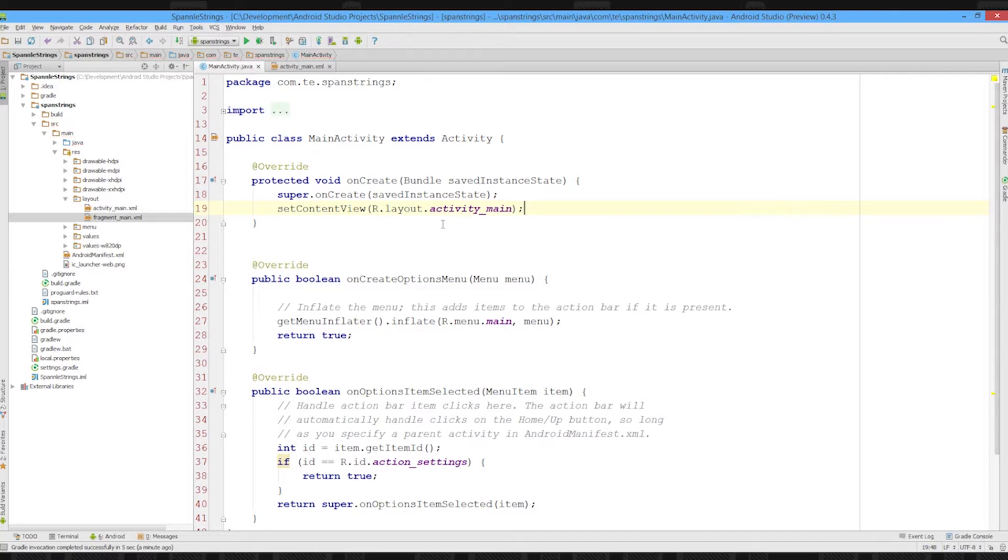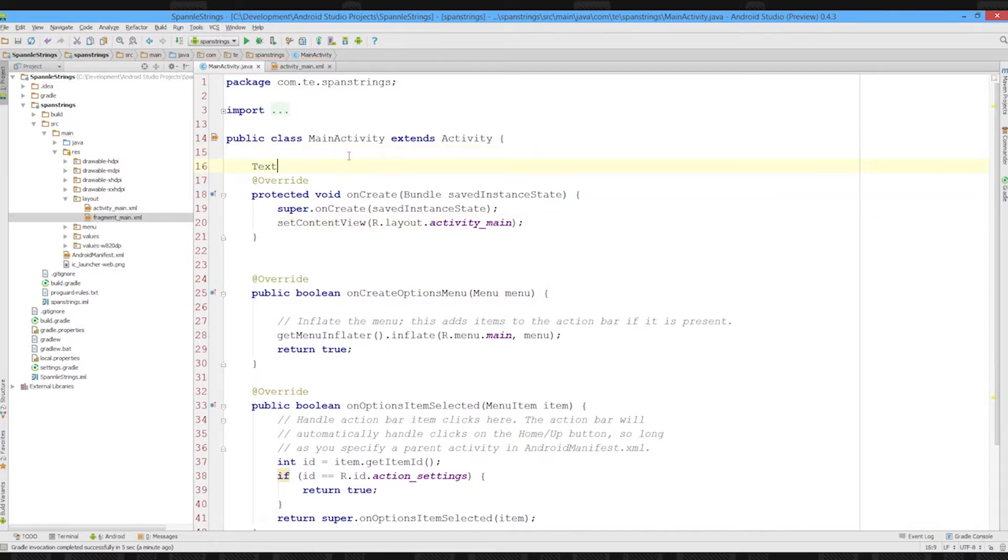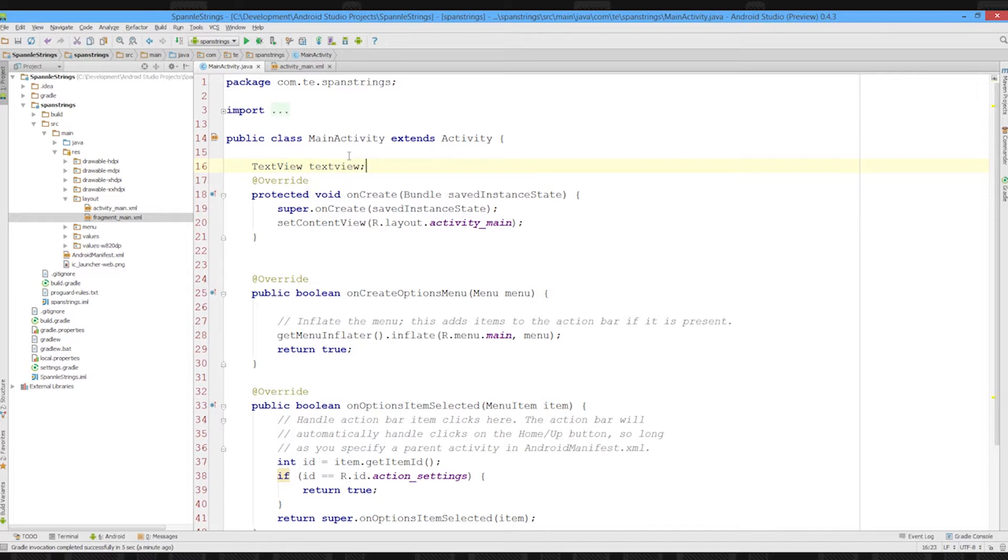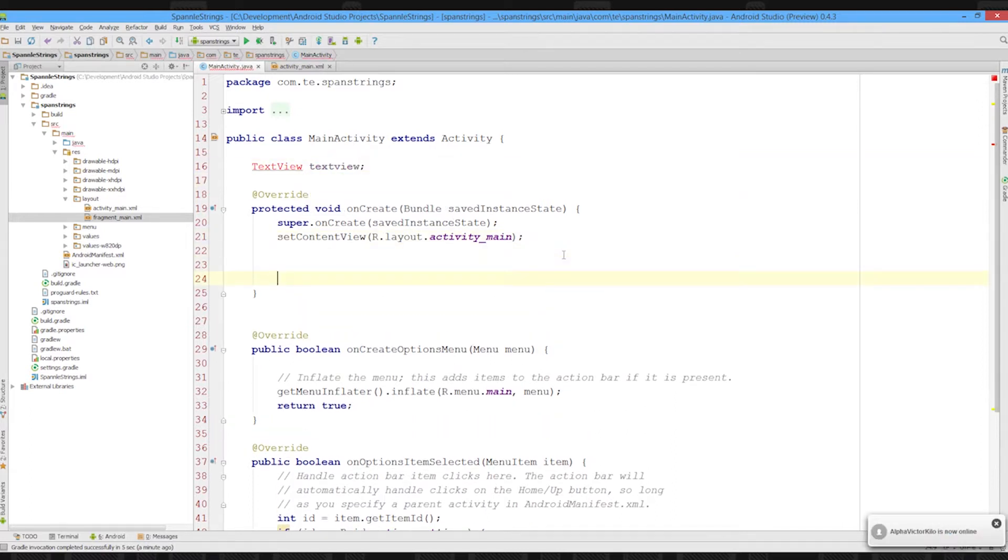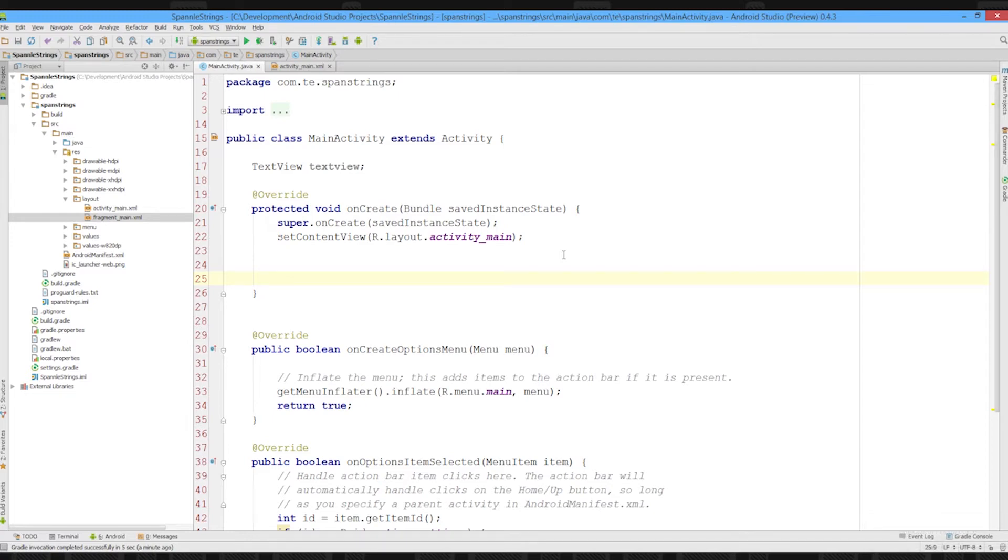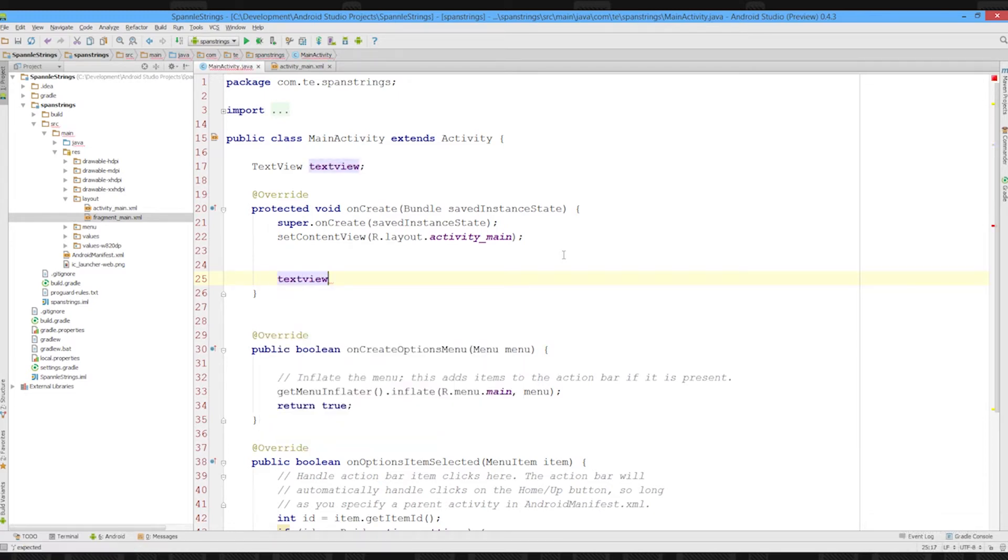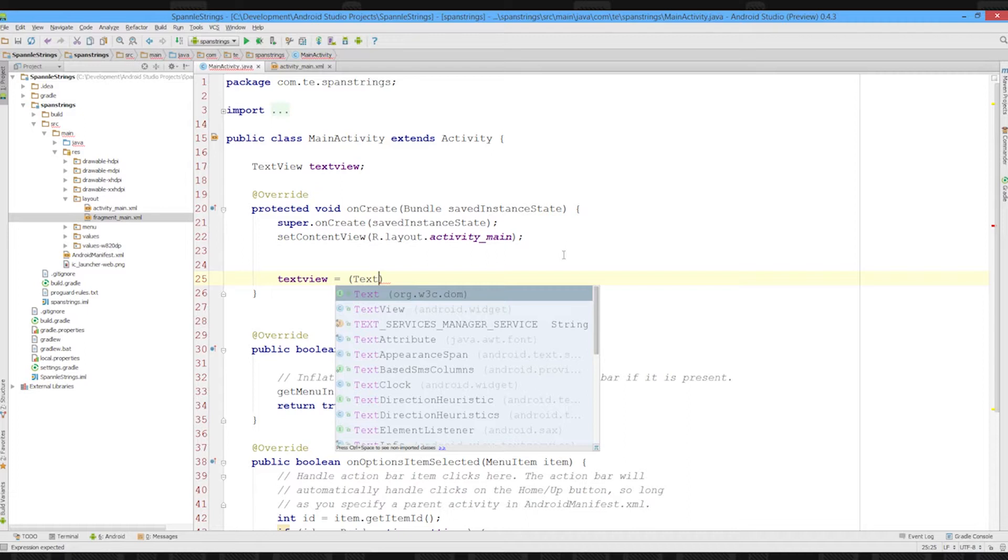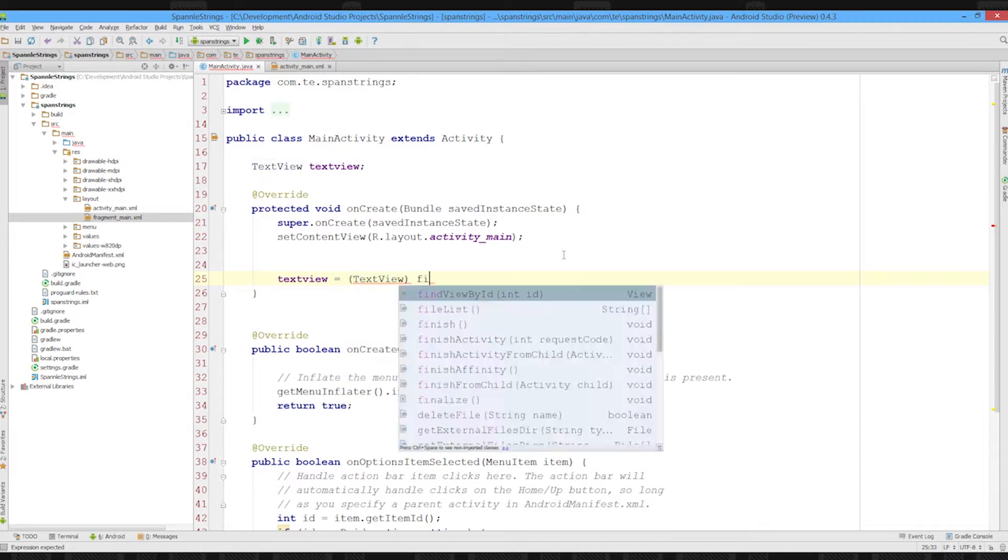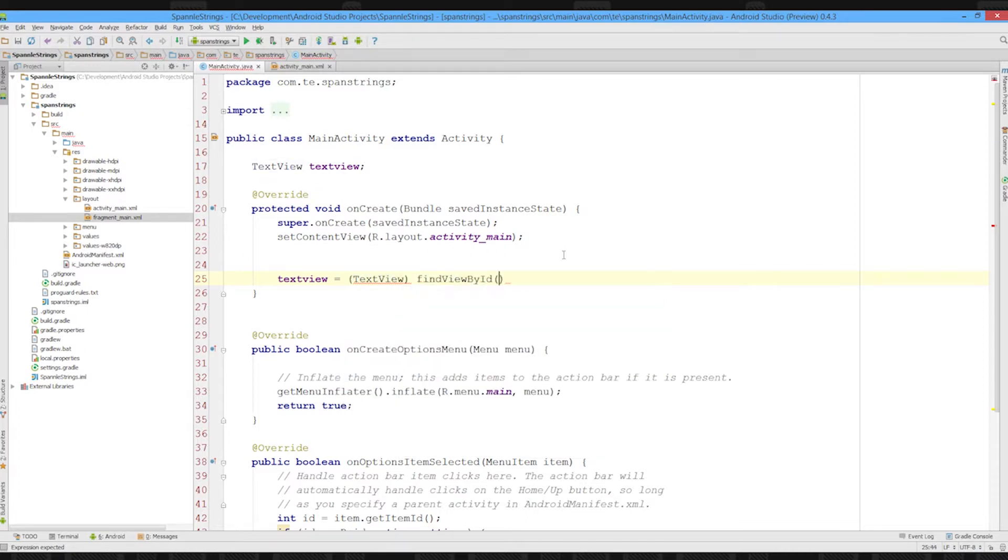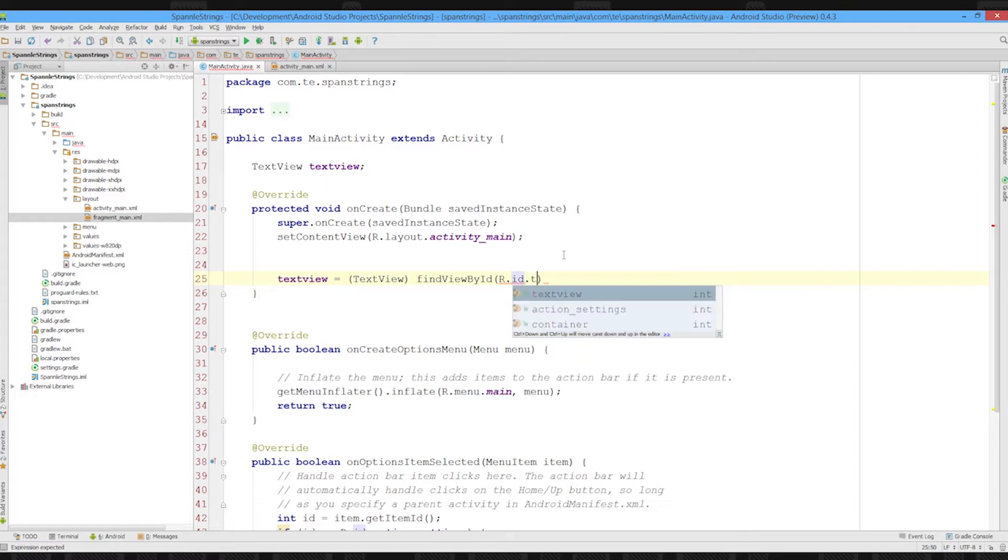Anyway, get a reference to our text view, do usual sort of stuff here, bog standard code, import text view class, and then we're going to say text view.